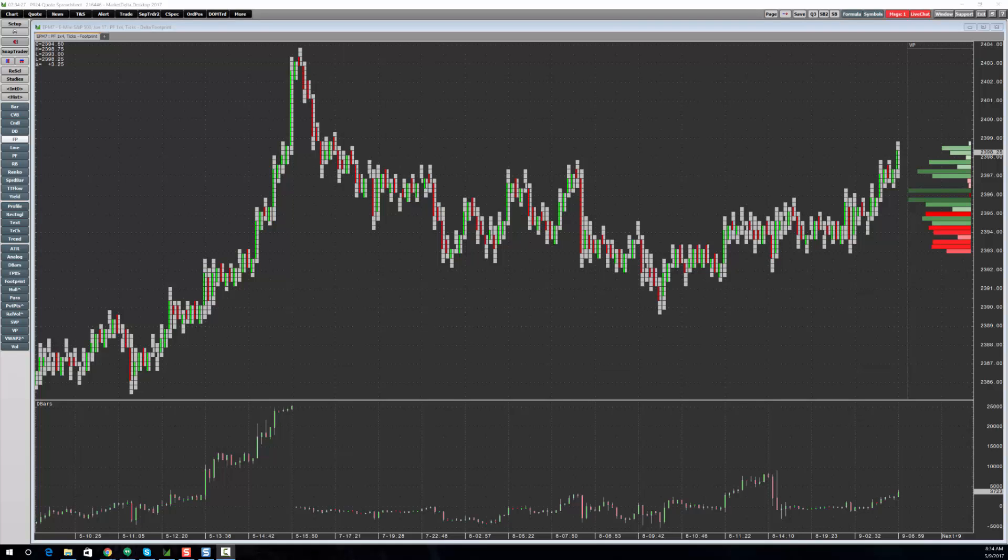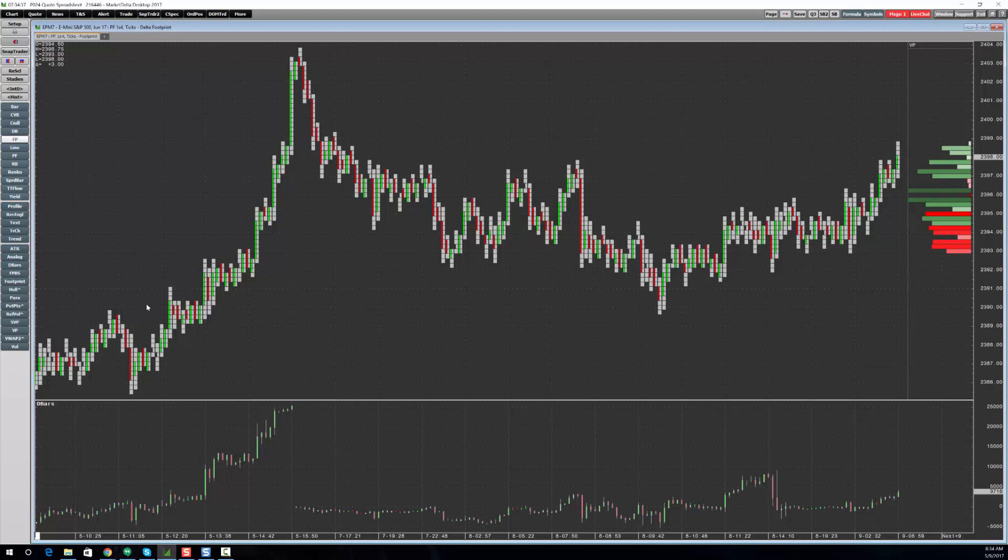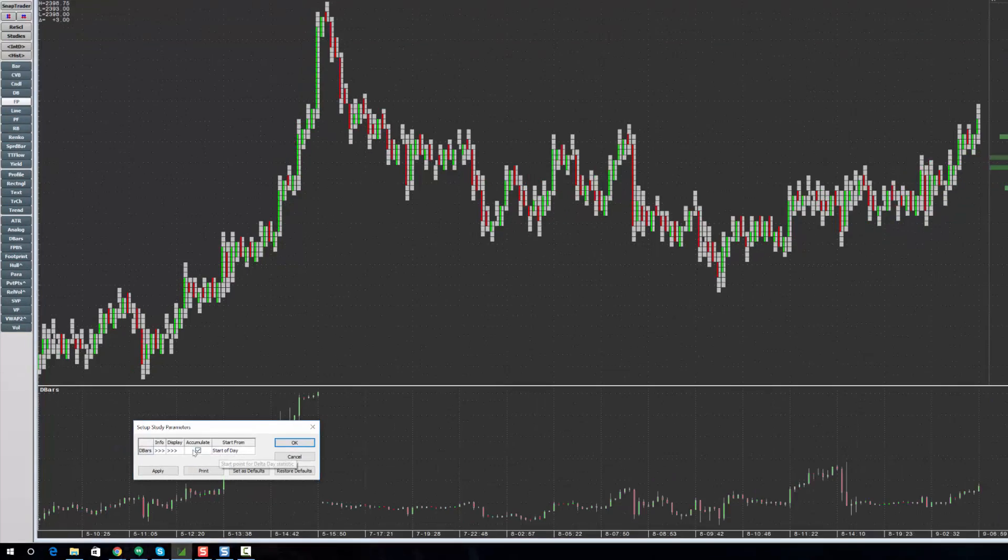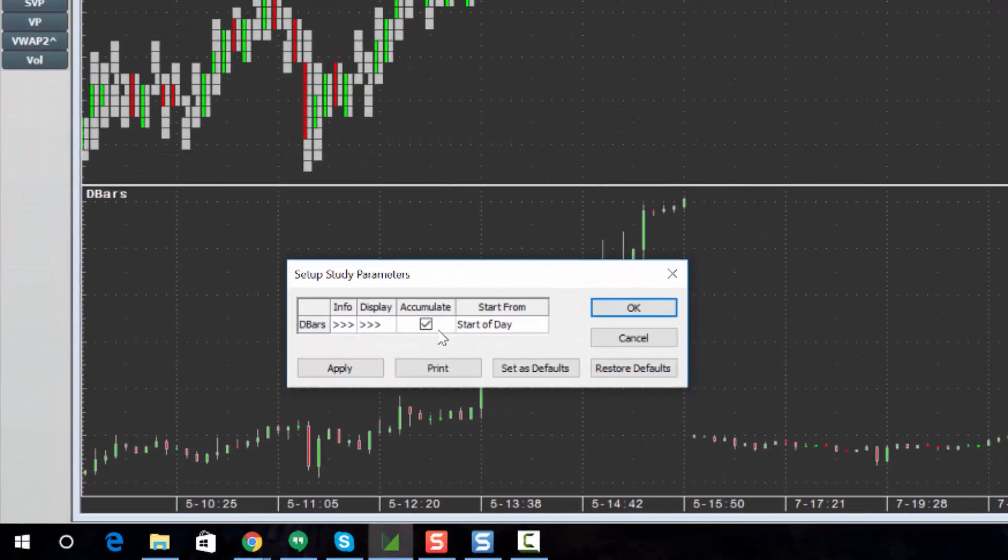Oftentimes, traders want to see the cumulative delta for a lot of bars. This is all part of the delta bars study, and it's set to accumulate, as you can see right here. However, this can only be added to footprint charts.